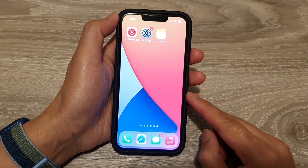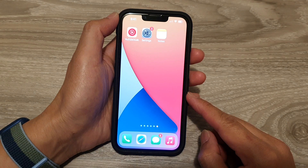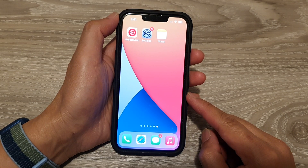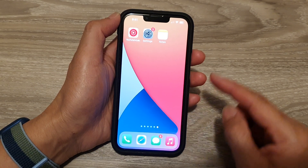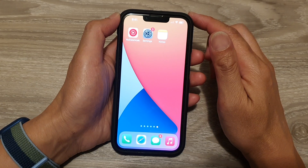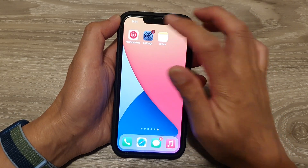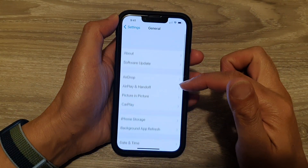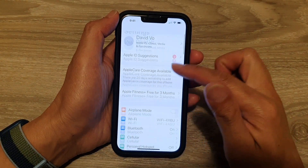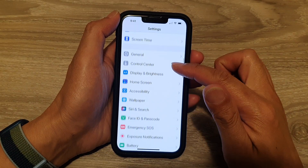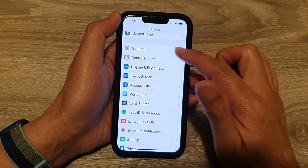First, go back to your home screen by swiping up at the bottom of the screen. On the home screen, tap on Settings, and in Settings go down and tap on General.